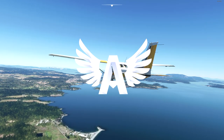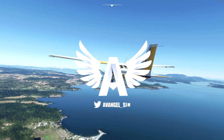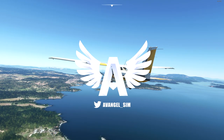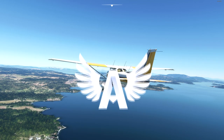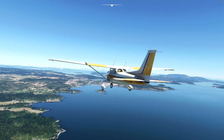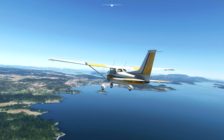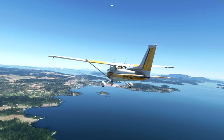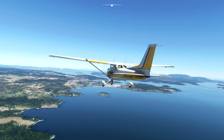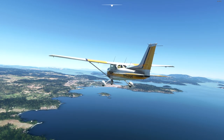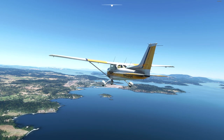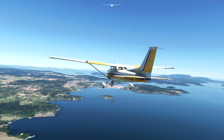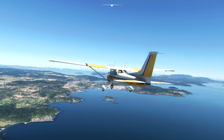Hey guys, it's Alfangel, welcome back to the channel. Today we continue our tutorial series with common mistakes people make trying to land. We're going to focus on light aircraft in this one, because surprisingly enough it's actually easier to make a mistake on approach in a light aircraft than it is in an airliner. Sounds strange, but it's true.